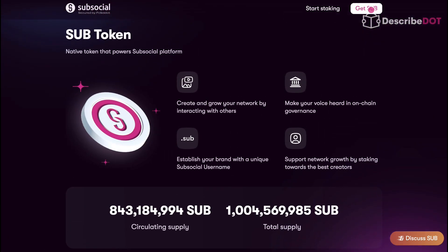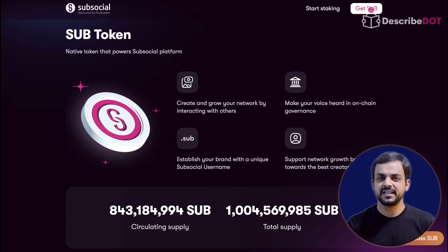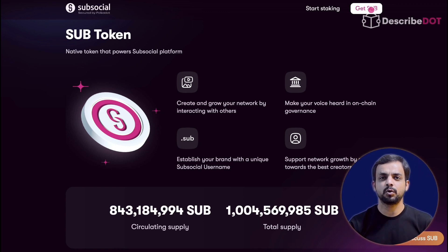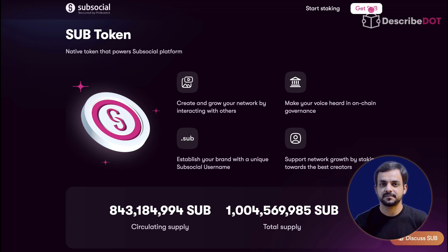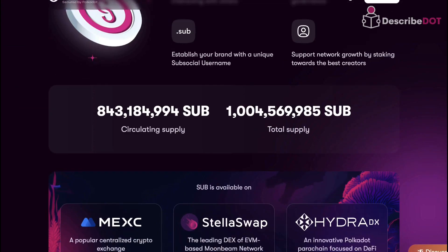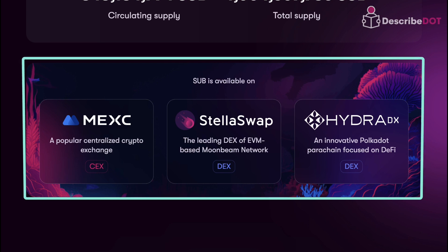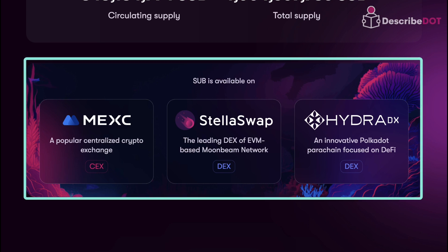SUB is SubSocial's native token — a utility token for this platform. Basically, you need SUB tokens to make transactions on SubSocial. You can buy SUB tokens from different centralized and decentralized exchanges.